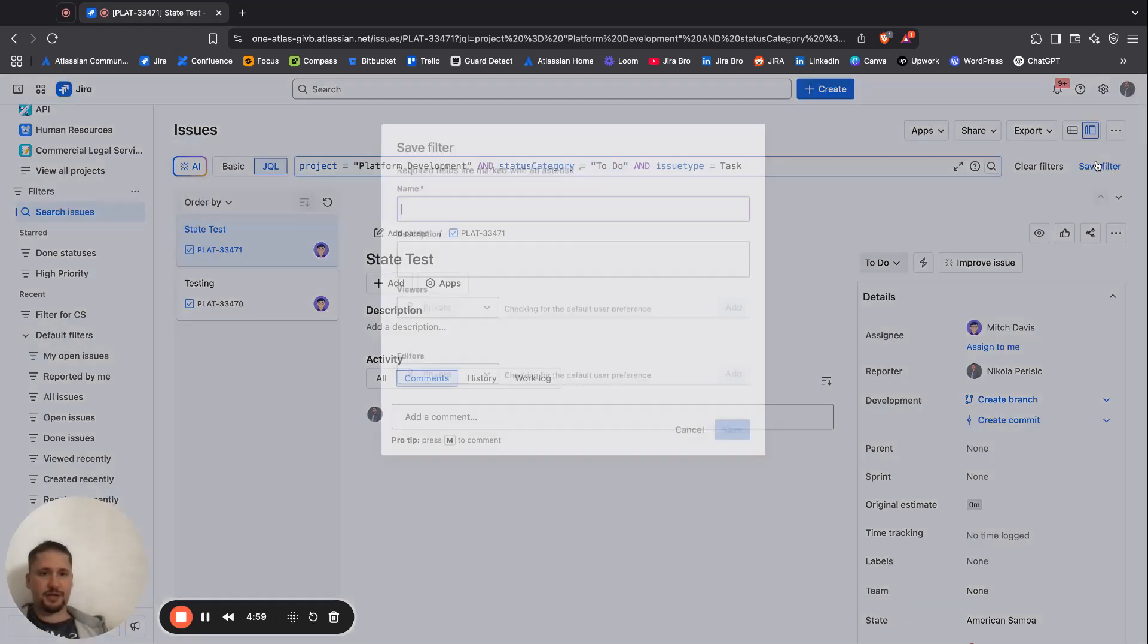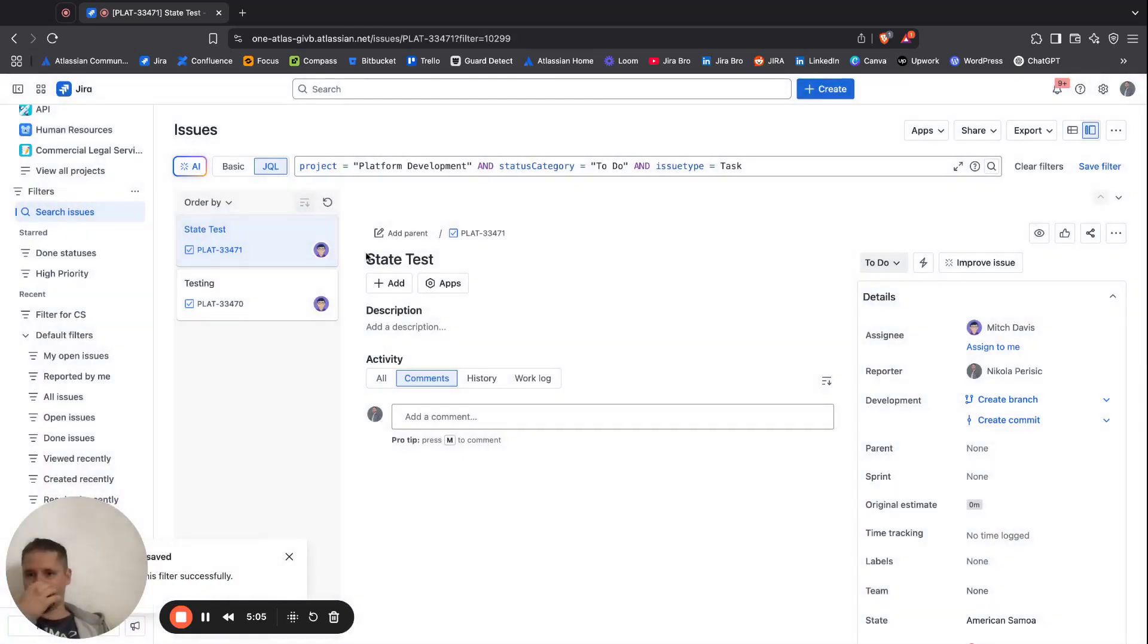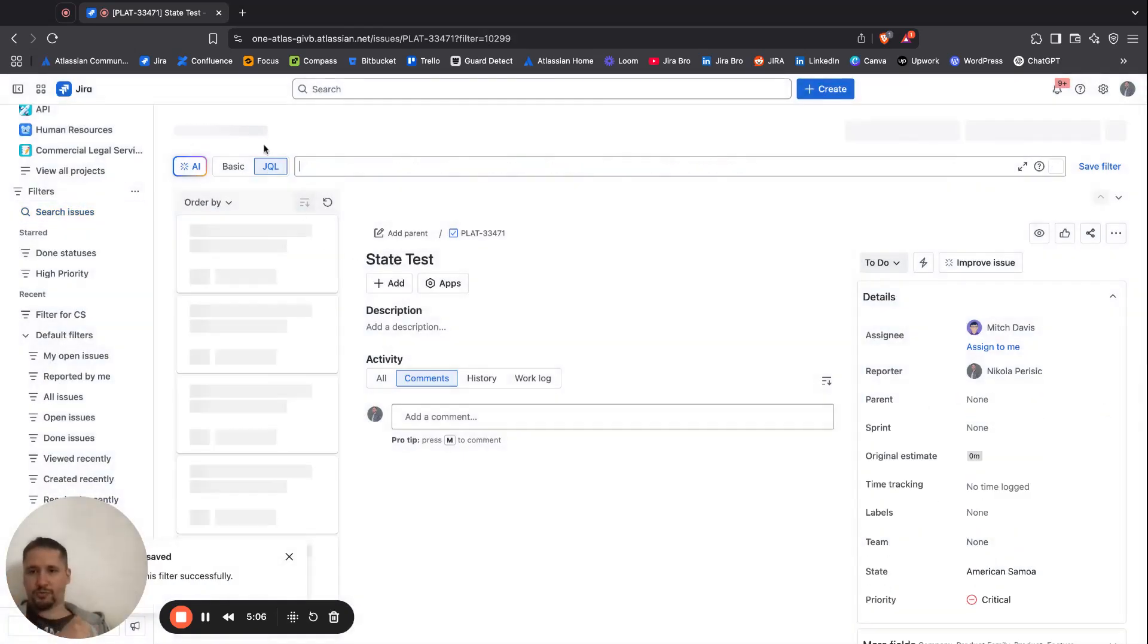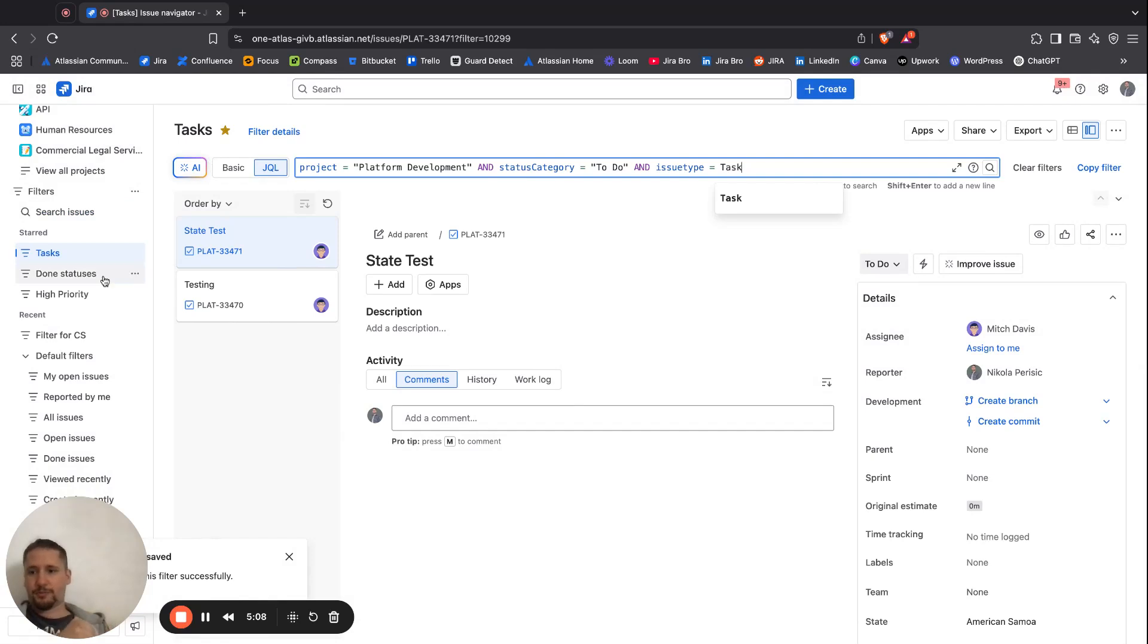I can save the filter. I can say tasks, and I want this to be only for me.